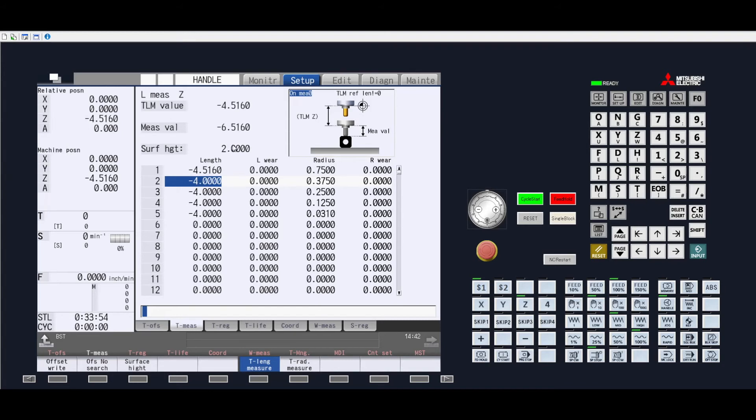So that when it actually shows the measured value, it actually adds this number plus a negative on this number to give you your actual measured height.